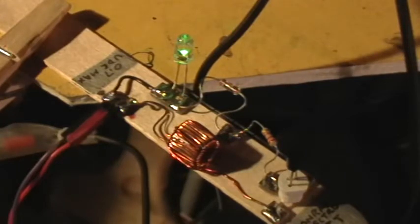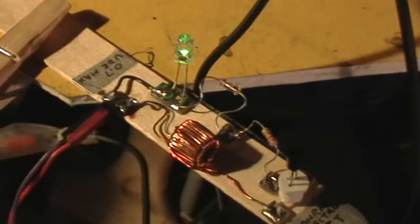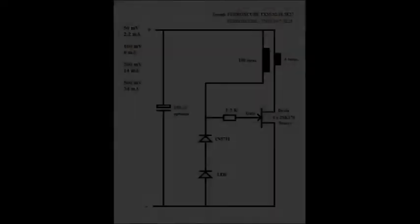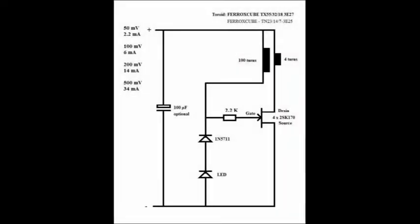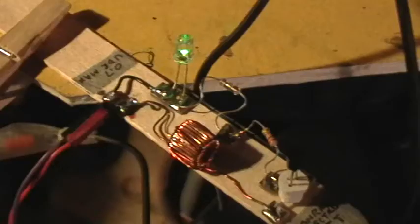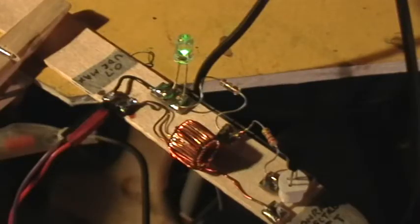What you're looking at there is the Conrad Electro Joule Thief circuit. This is a very interesting circuit. I like it a lot.